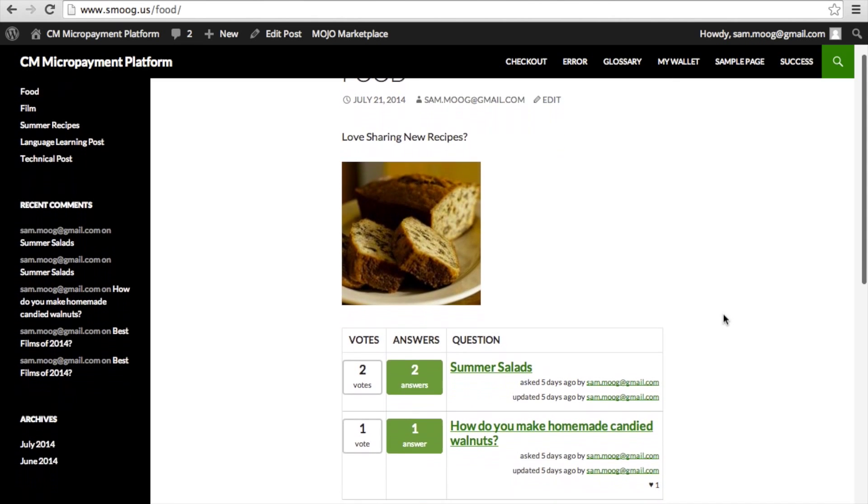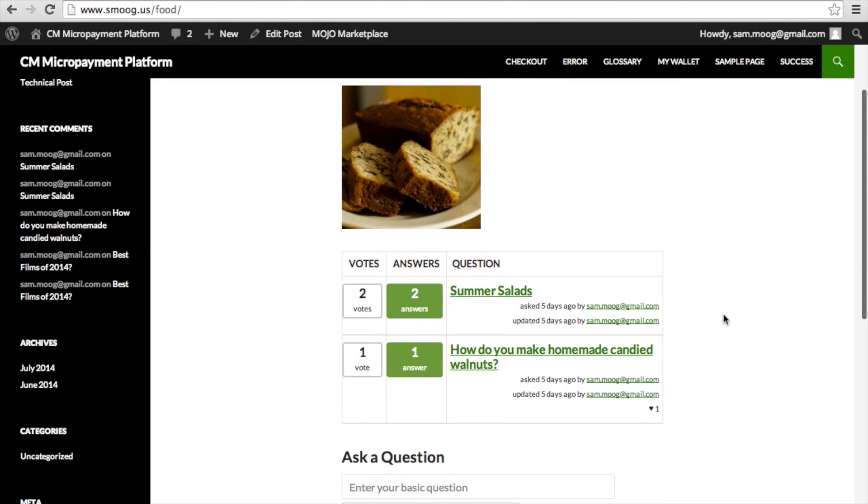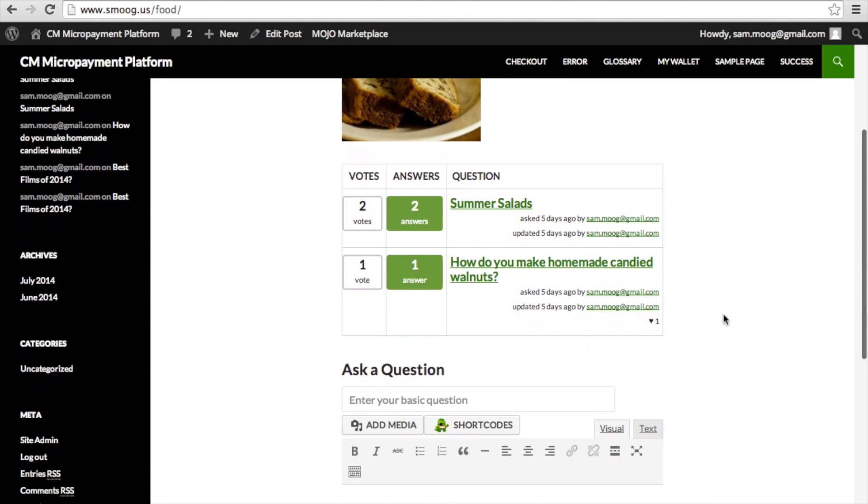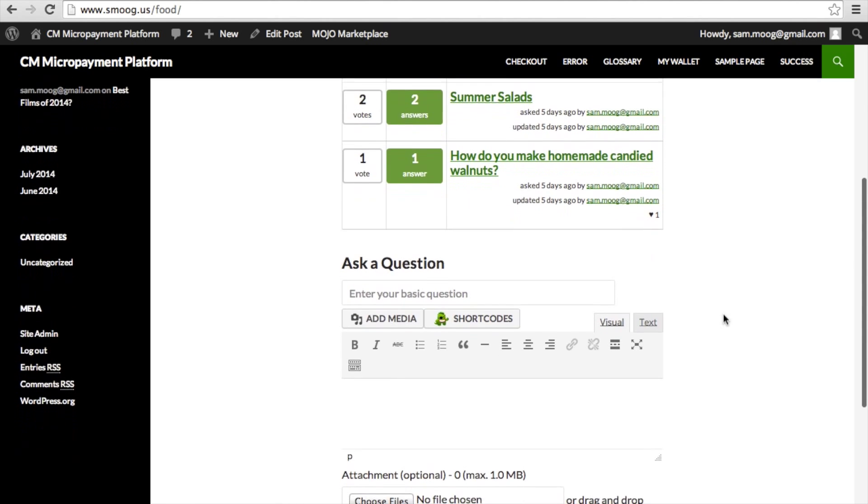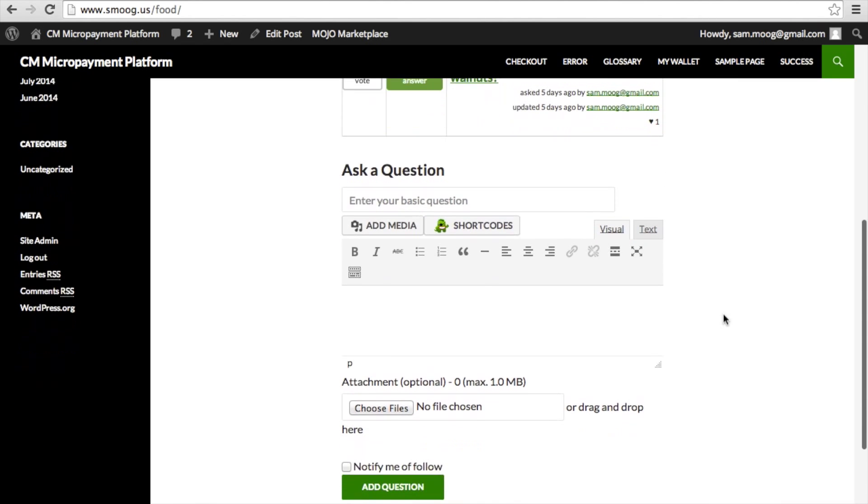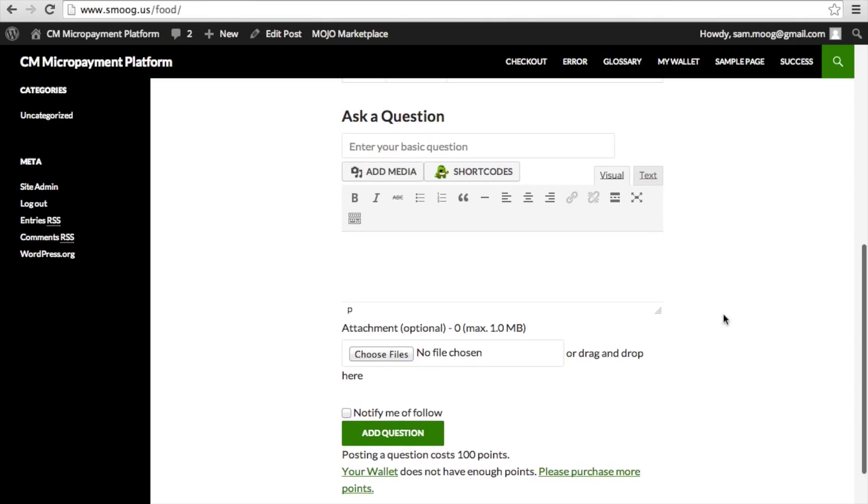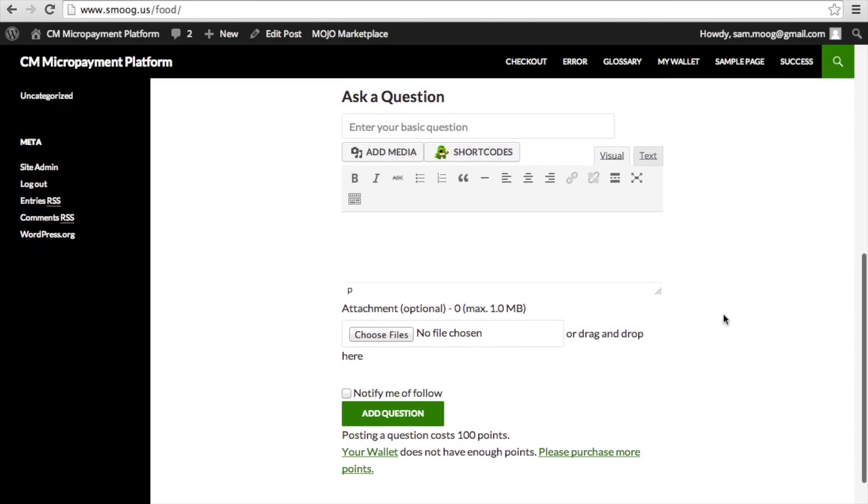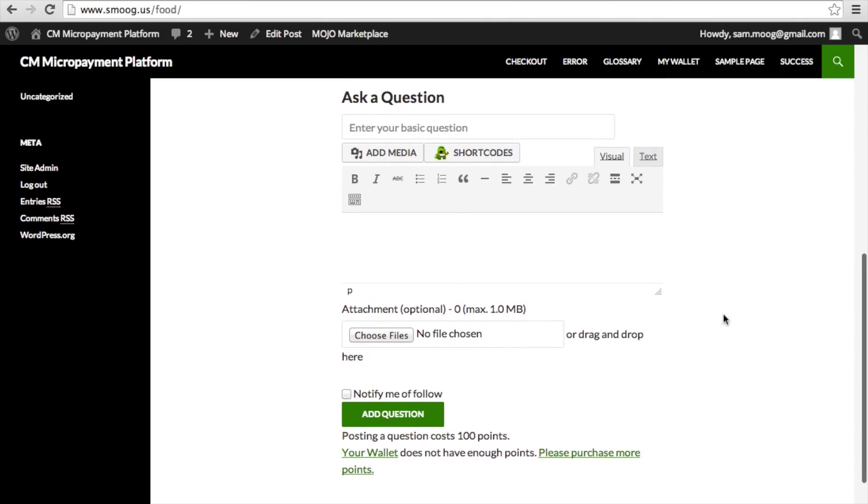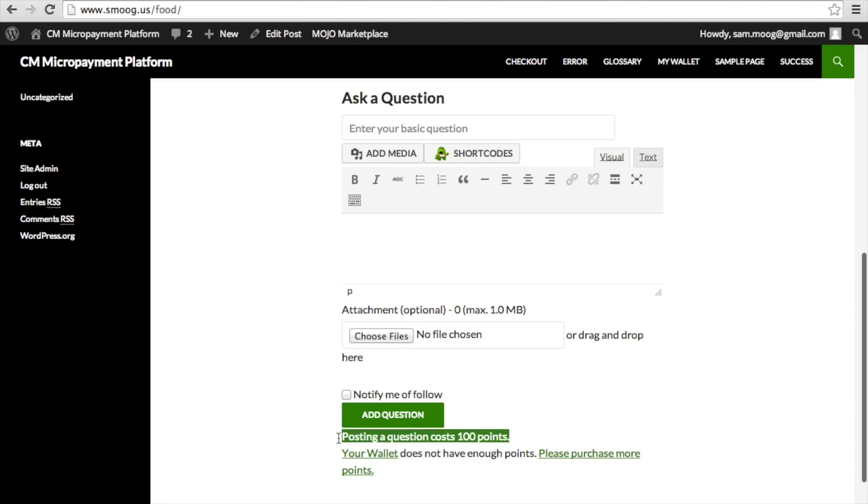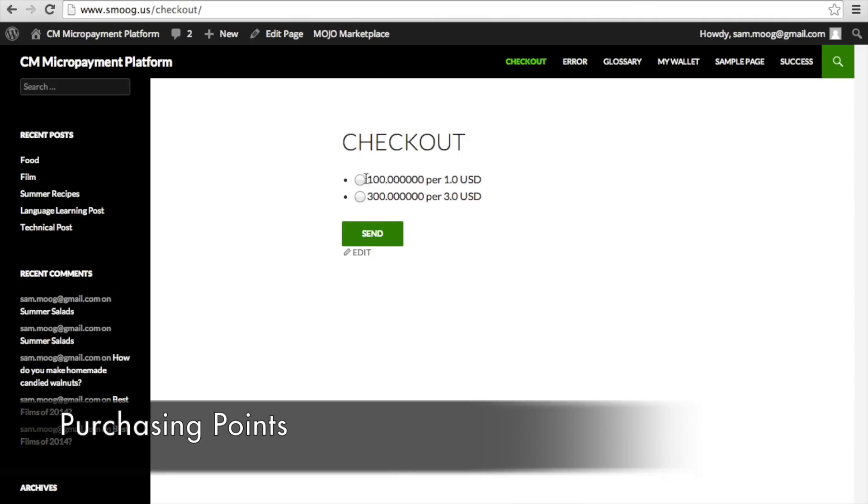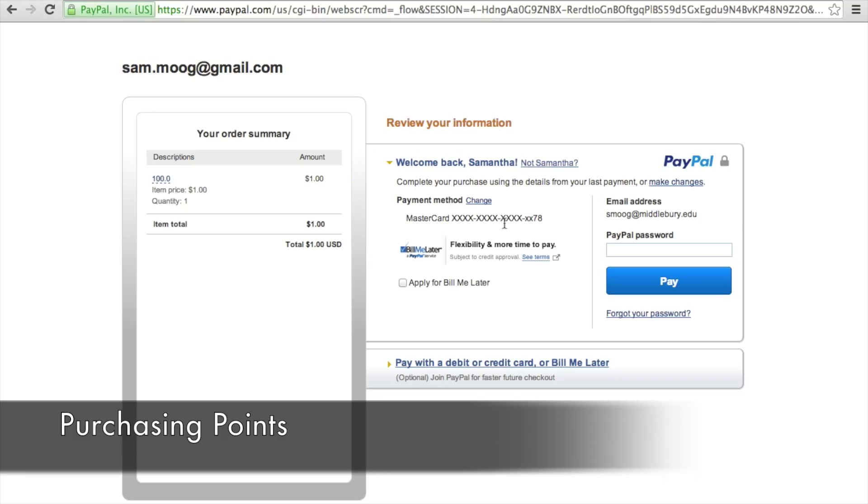So let's take a look at how this actually works on a post page with that question and answer forum embedded on it. So if we scroll down to the bottom of this post page, you can ask a question. And as you can see, posting a question costs 100 points because those are the settings that we put into the CM Answers. And as you can see, I also do not have enough points in my wallet. So I'm going to have to purchase points. It'll bring you to this checkout page where you can decide how many points you want to get. And then it'll bring you straight to PayPal where you can simply put in your information and pay that way.